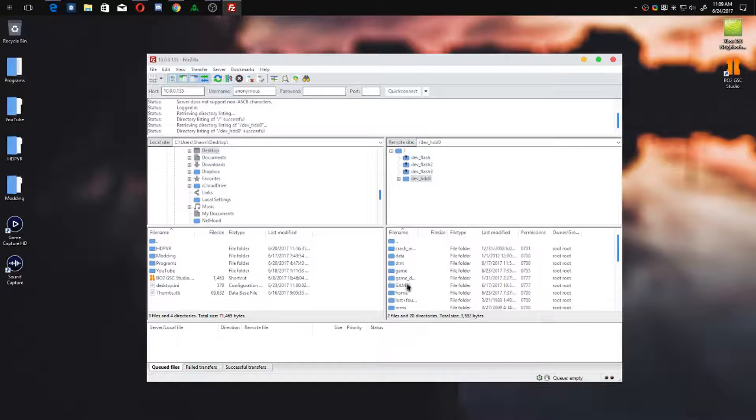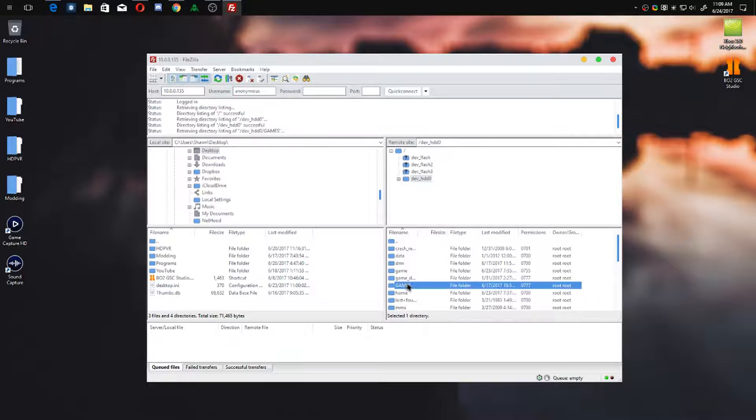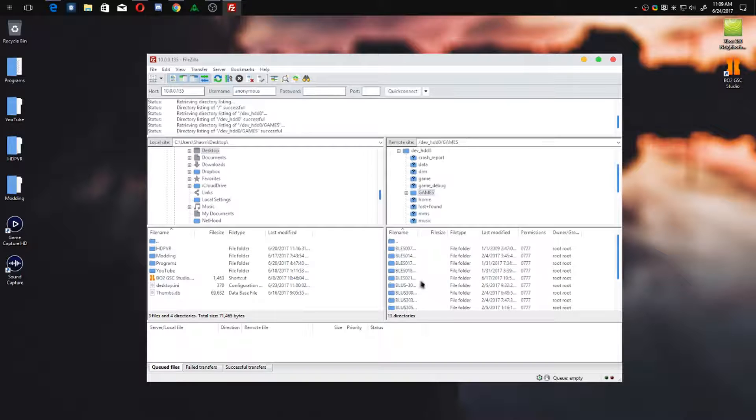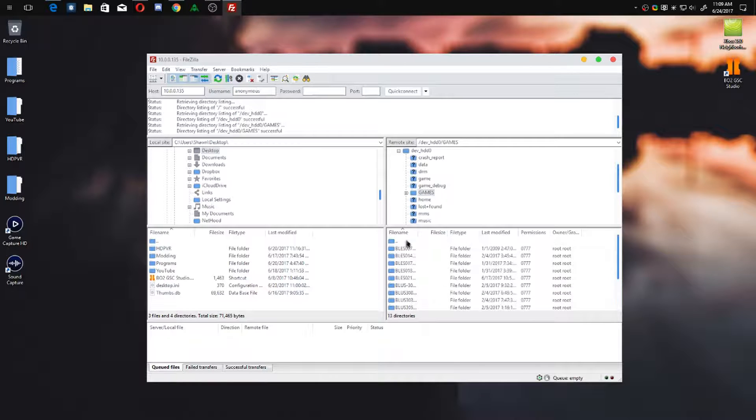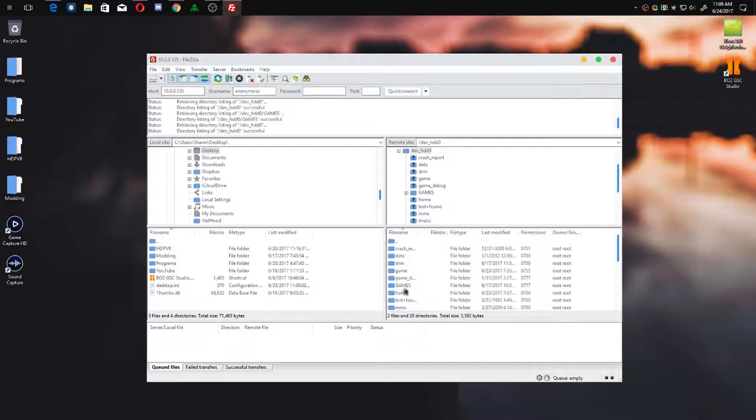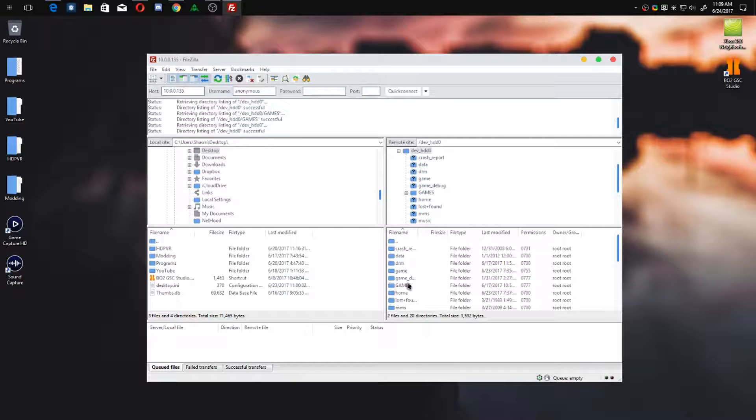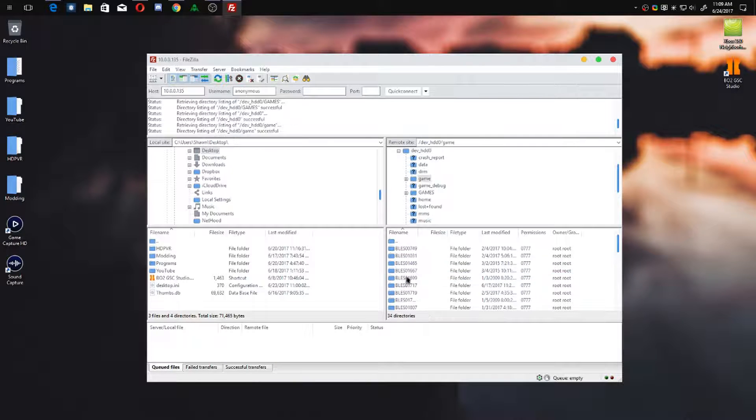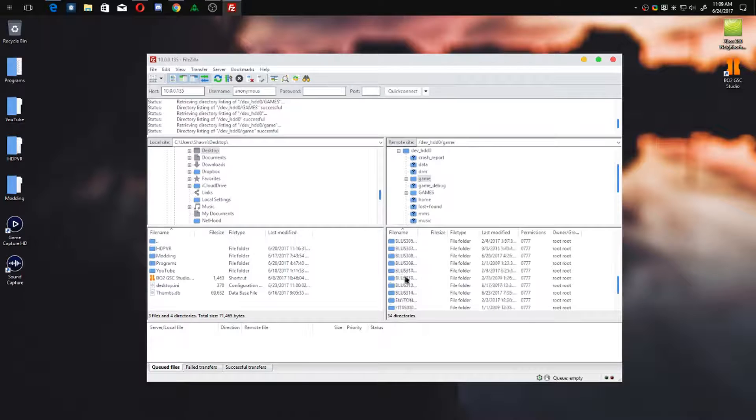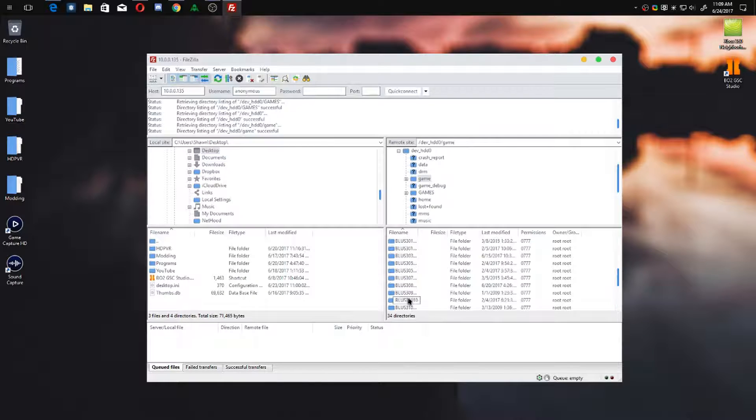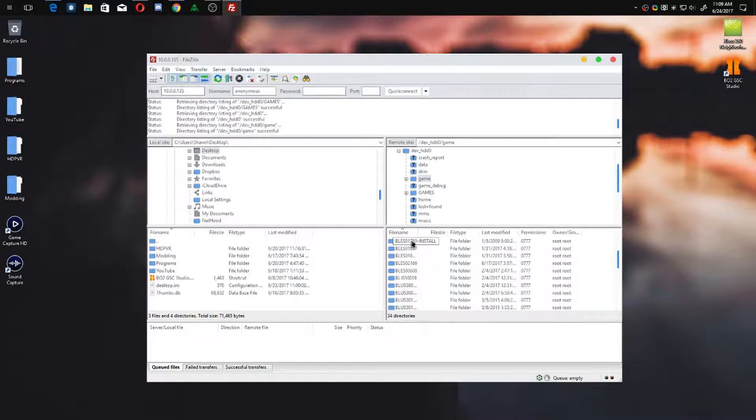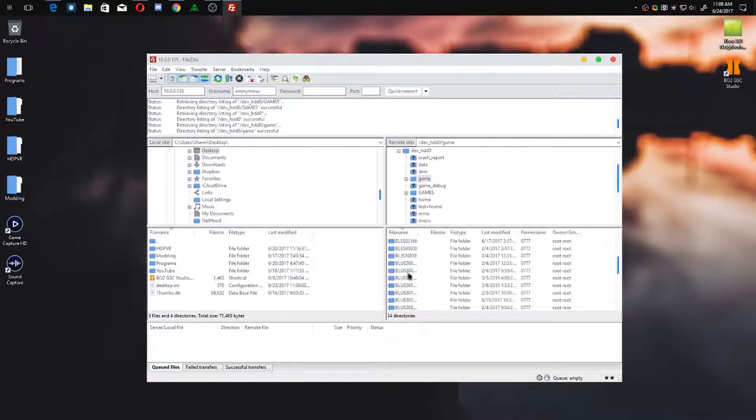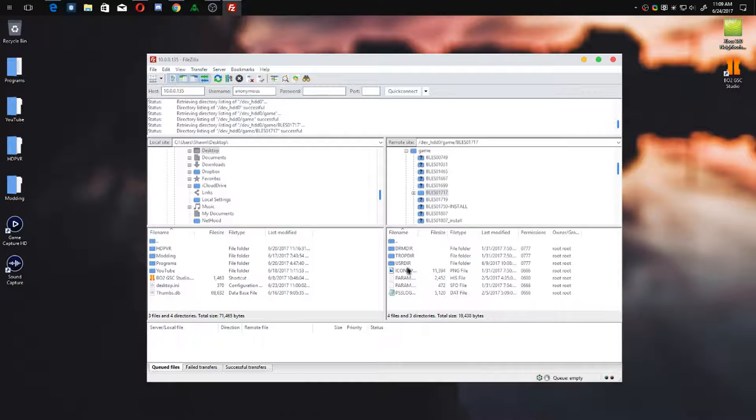So let's say you want to transfer a game that you already have. This is your games folder - this is where you install all your new games. Once you have your games installed, there is this game folder which has your specific game in it. So let's say, I think it's BLUS1717 - yes, that's Black Ops 2.